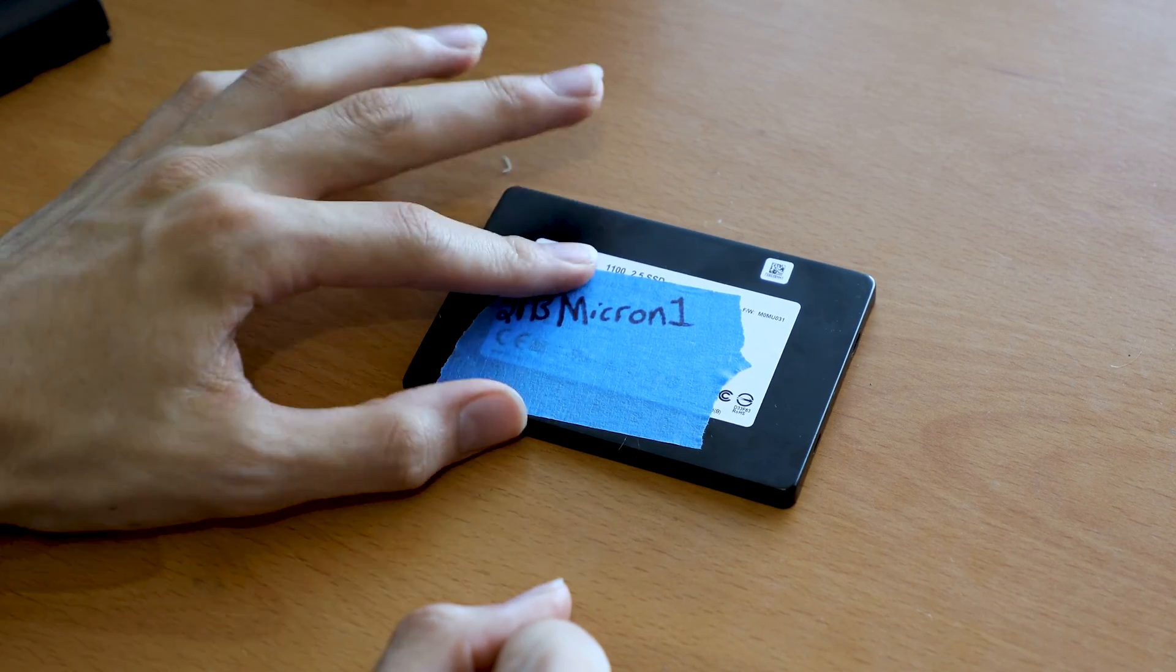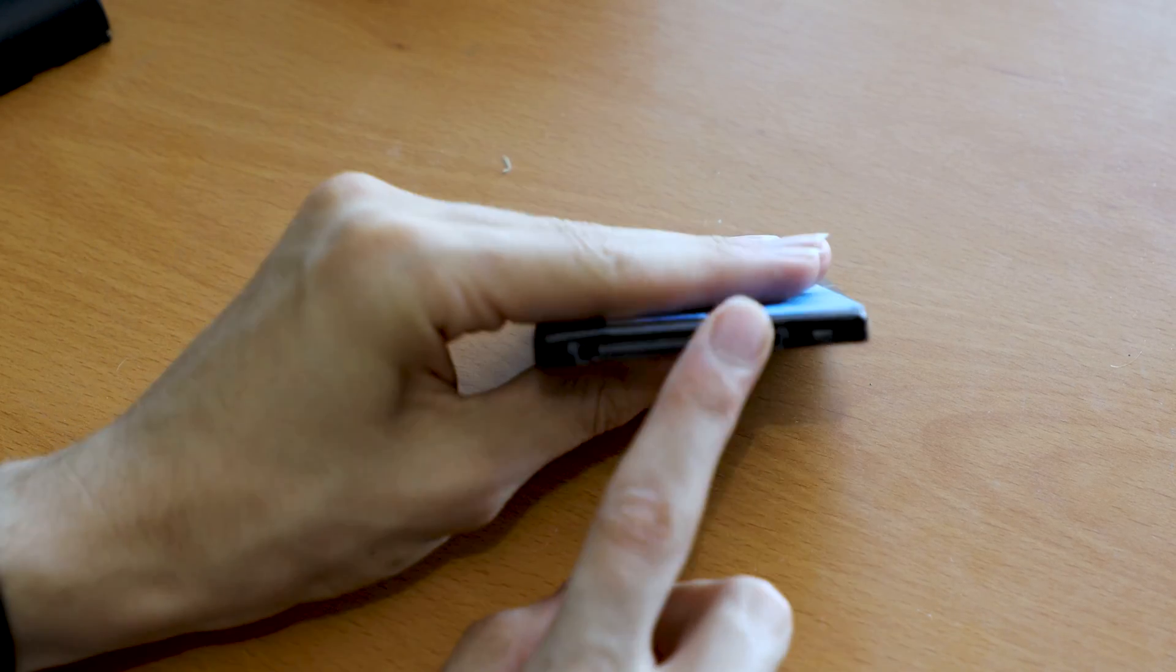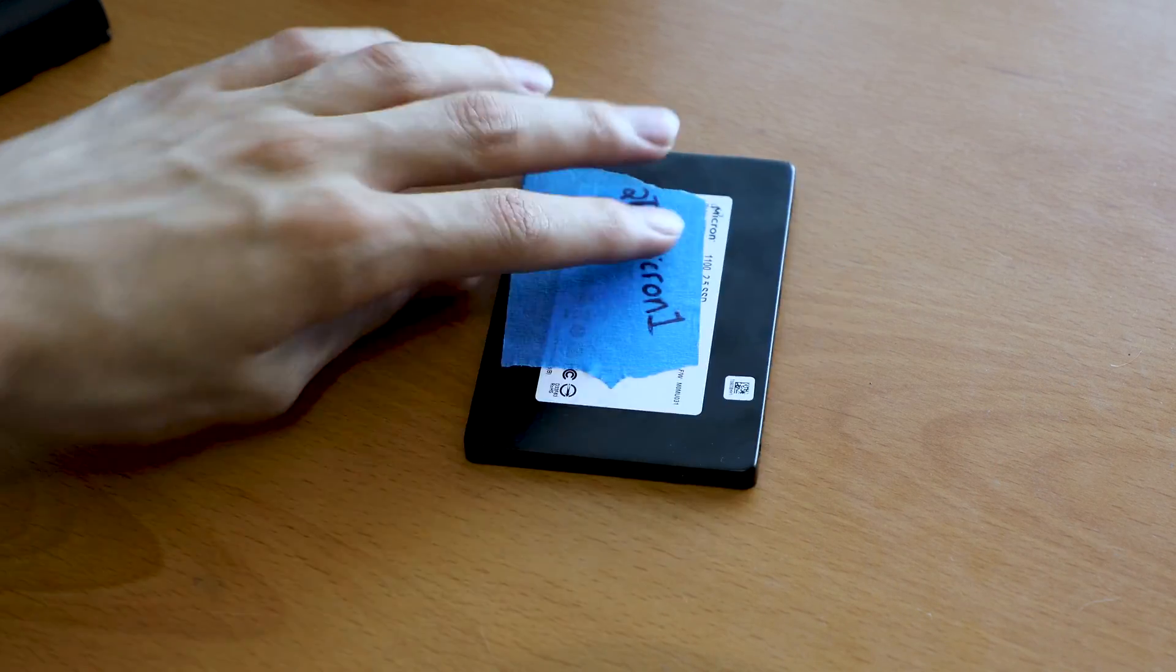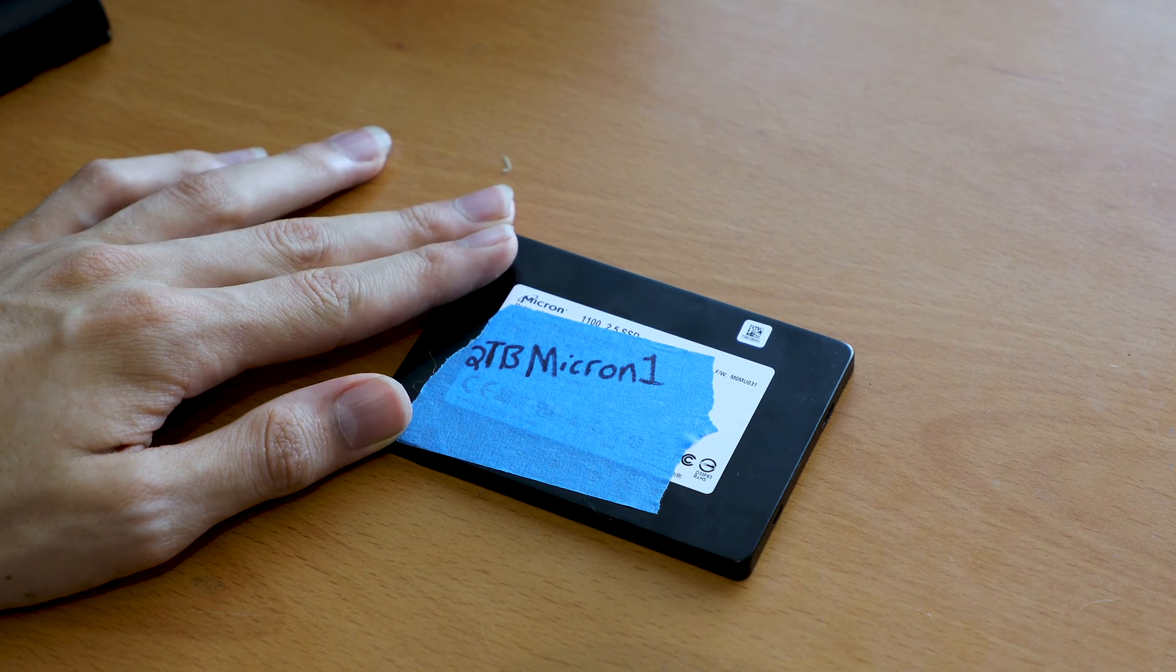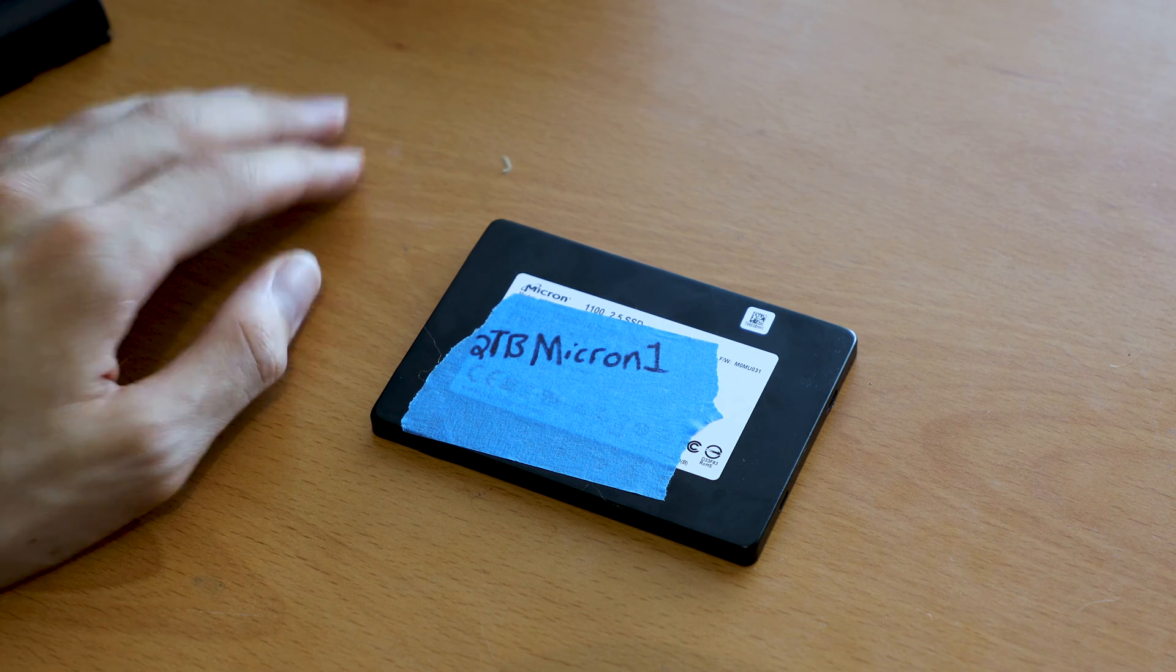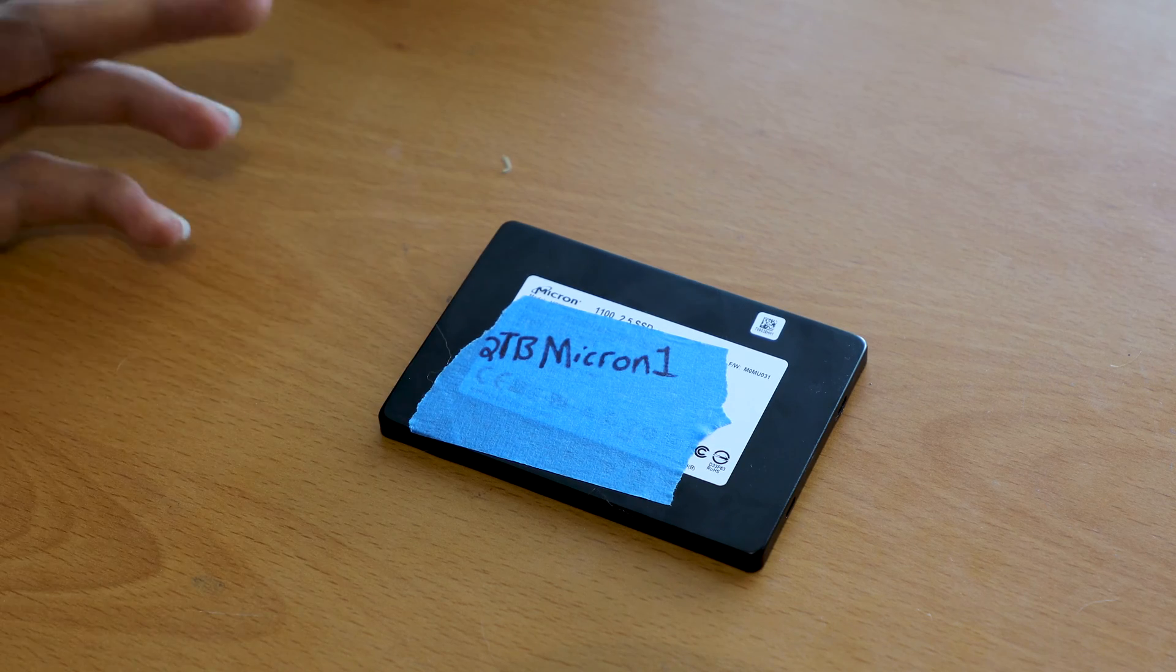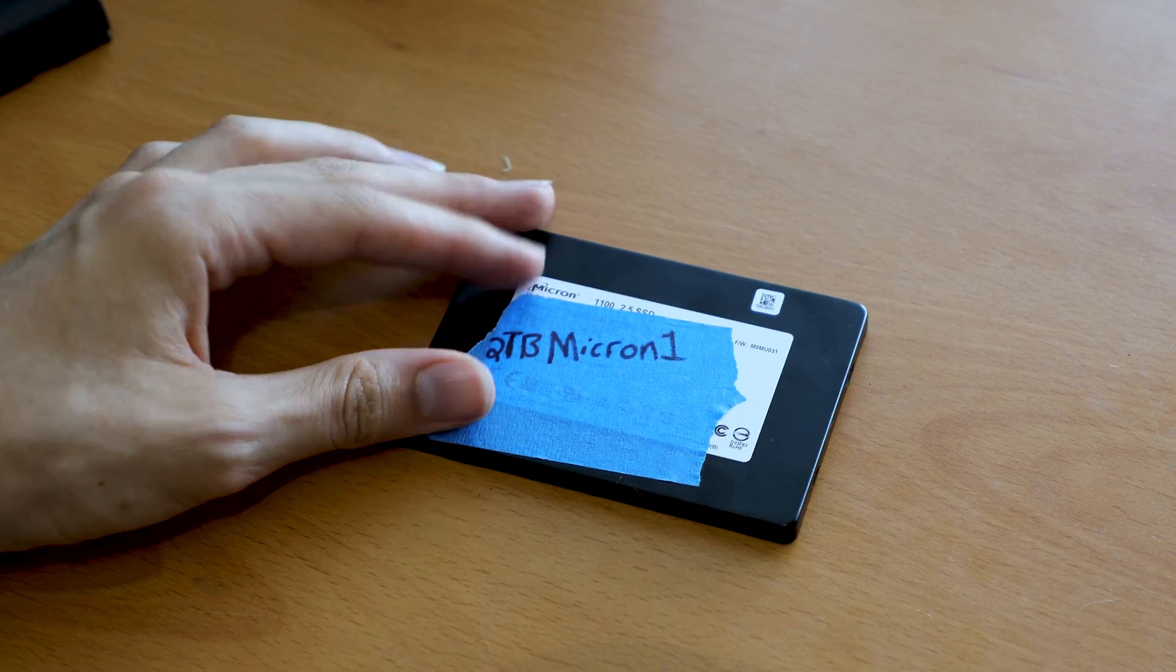Specs-wise, this is a 2.5 inch 7mm SATA SSD. You have SATA 6 gigabit here. Endurance-wise it's rated at 400 terabytes total data written over three years. I think it has a three year limited warranty from Micron. Sequential read and write speeds are rated about 550 read, 500 write. IOPS are about 90,000 on the spec page. Nothing really stands out. It's a higher end SATA SSD. There's nothing really extraordinary about the specs.